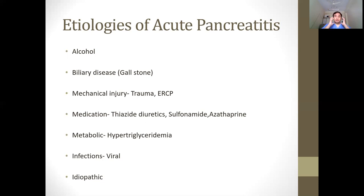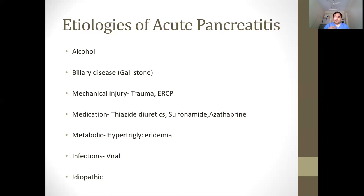Viral infections such as mumps, which also causes bilateral parotitis, can cause acute pancreatitis. Despite working up for all these etiologies, sometimes we fail to find the exact cause, and then we label the condition as idiopathic acute pancreatitis. For practical purposes, never forget alcohol and gallstone as the two most common causes.